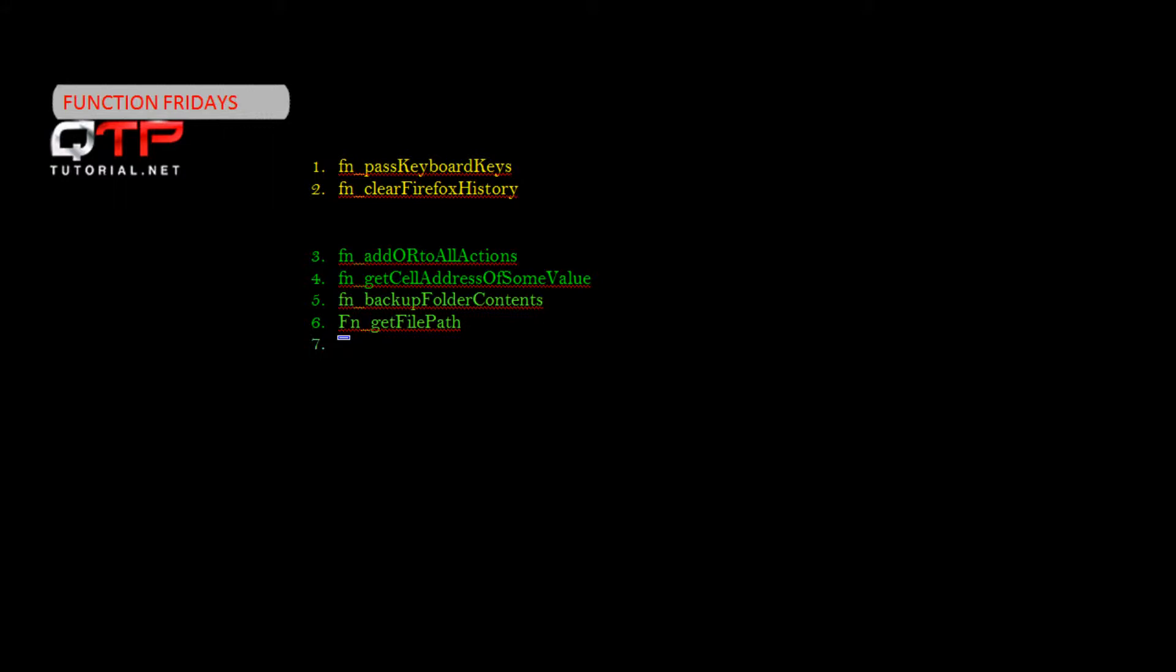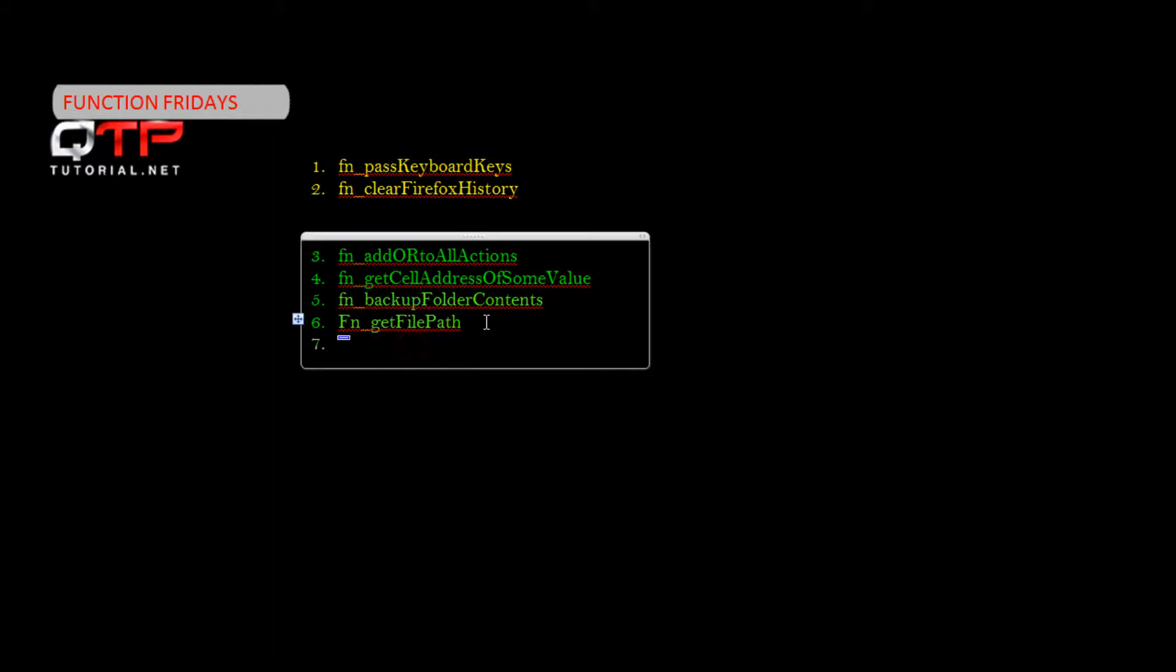So last week we discussed the function called get file path, and today I want to show you its sister function that we are going to call get file name. This function does exactly as it says: when you pass it the full path of some file, it will return you the file name plus the extension.